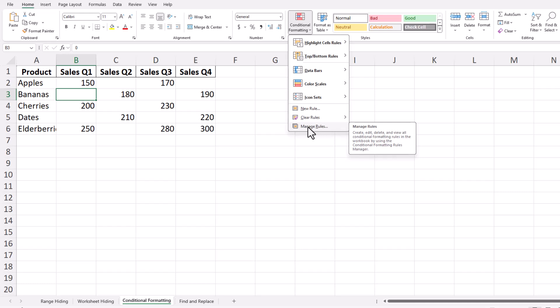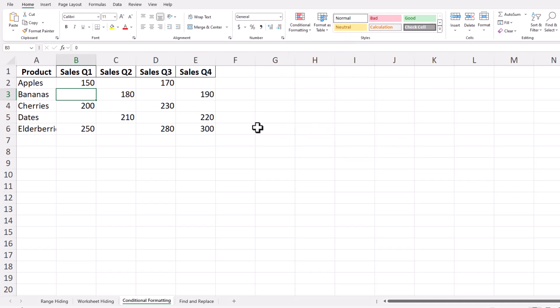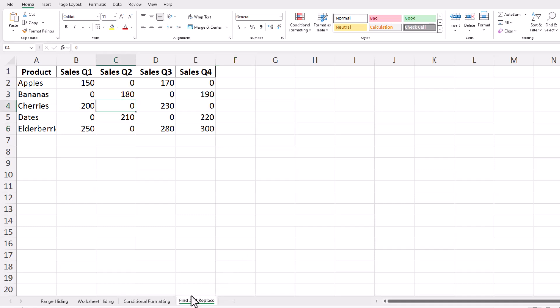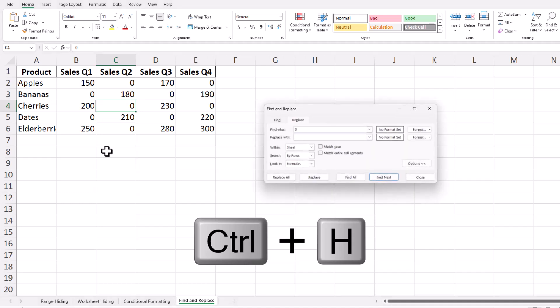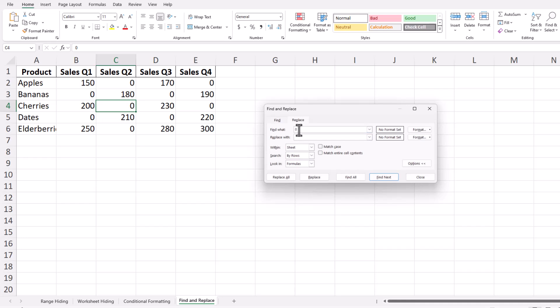Finally, if you decide that hiding zeros isn't enough and you want to remove them entirely, you can use Excel's Find and Replace feature. This is useful if you want to clear zeros from your dataset entirely. Press Control plus H to open the Find and Replace dialog box. In the Find What box, type 0, and leave the Replace With box empty.